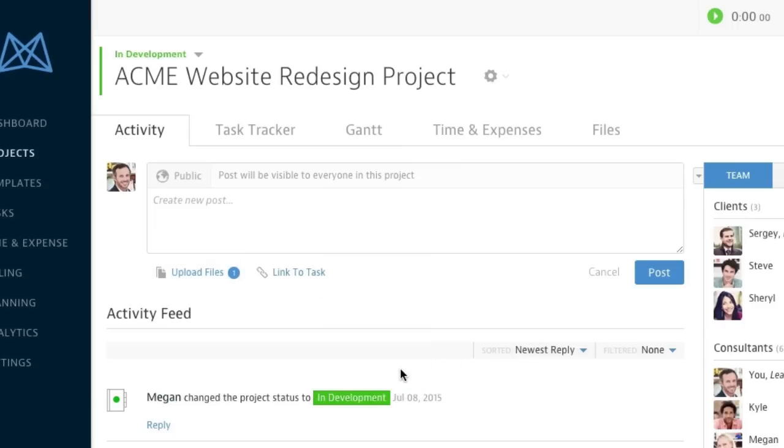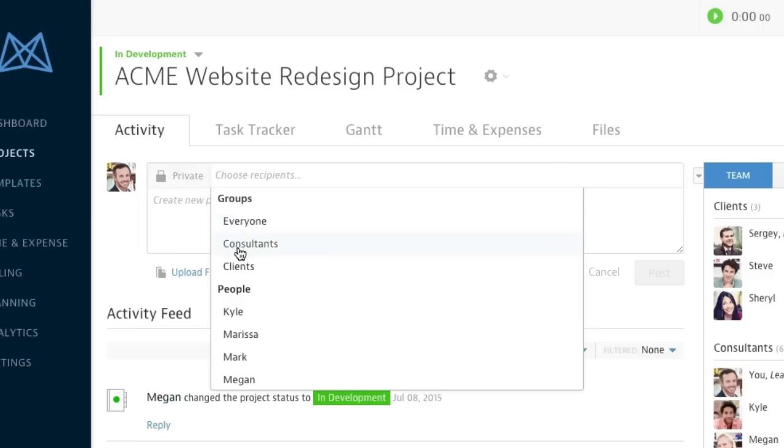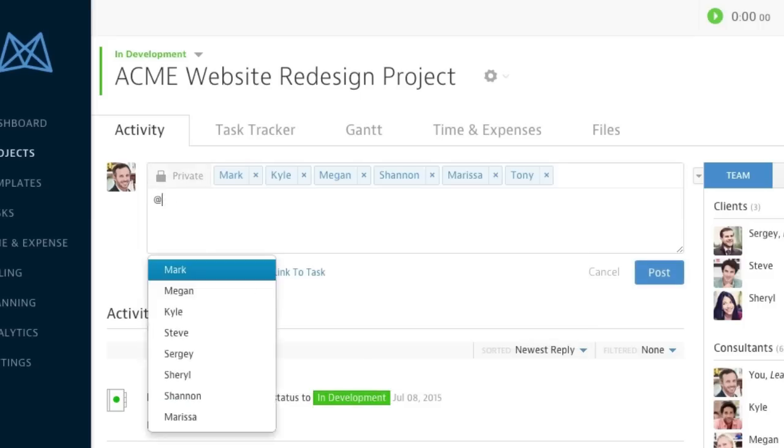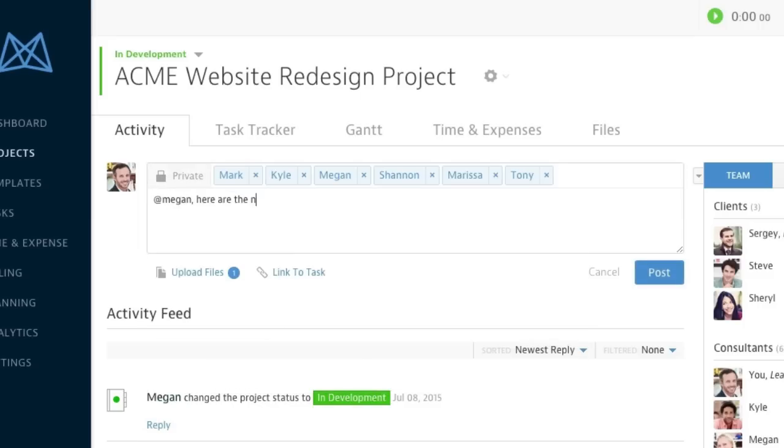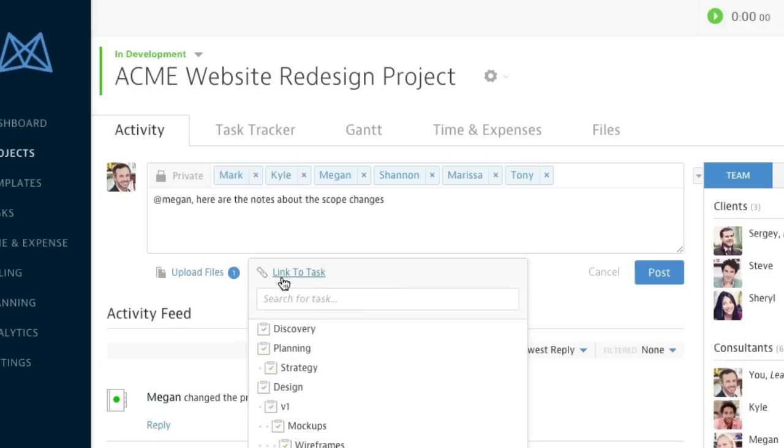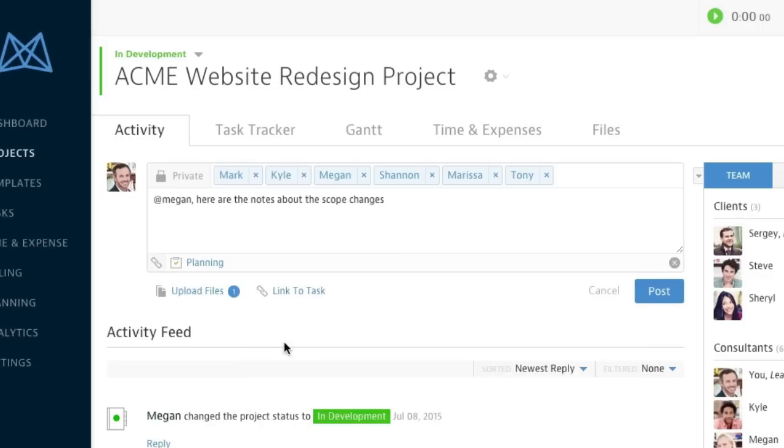These notes aren't yet ready for the clients to see, so I'll make this post private and directed towards only my team. I can also link this post to a related task.